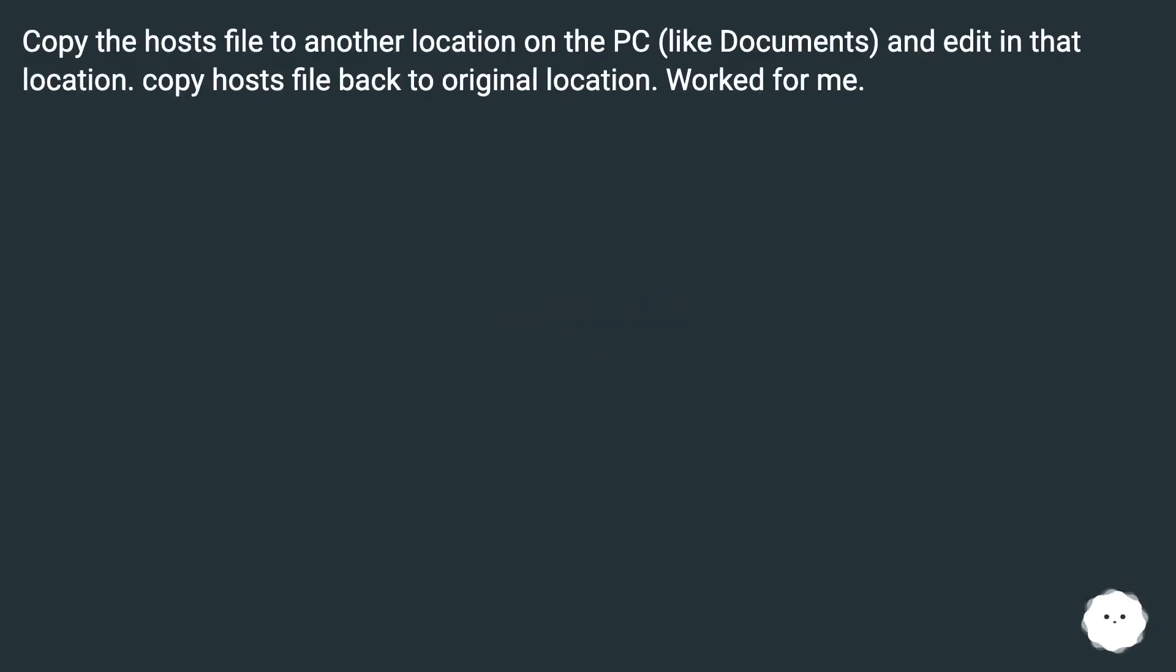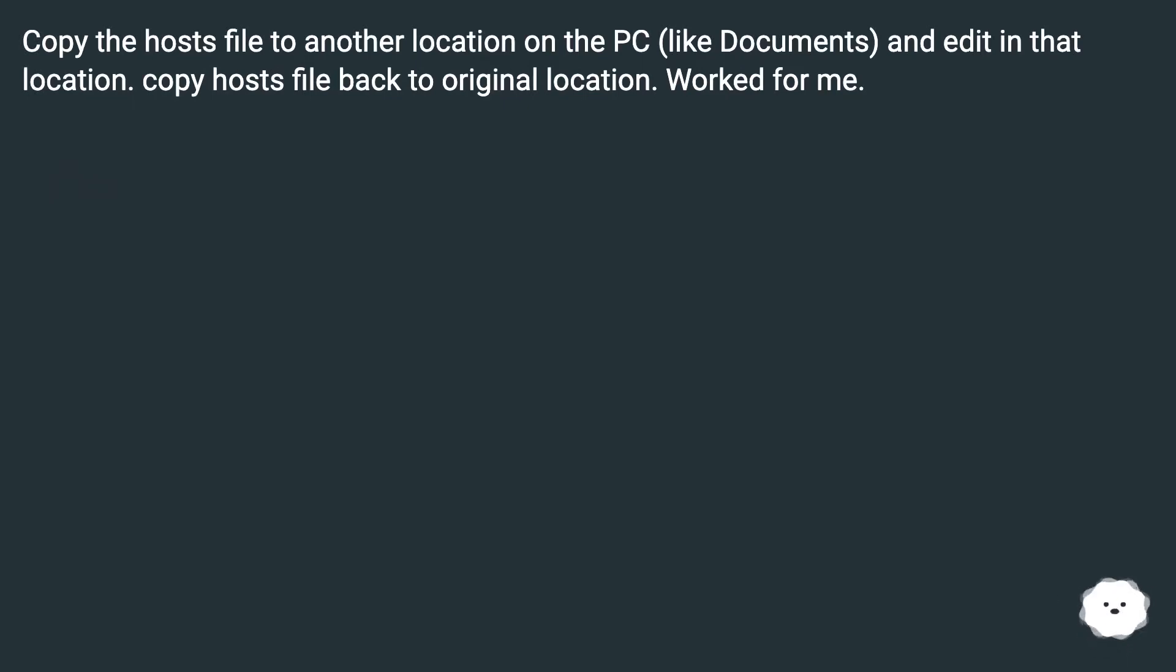Copy the host file to another location on the PC, like Documents, and edit in that location. Copy host file back to original location. Worked for me.